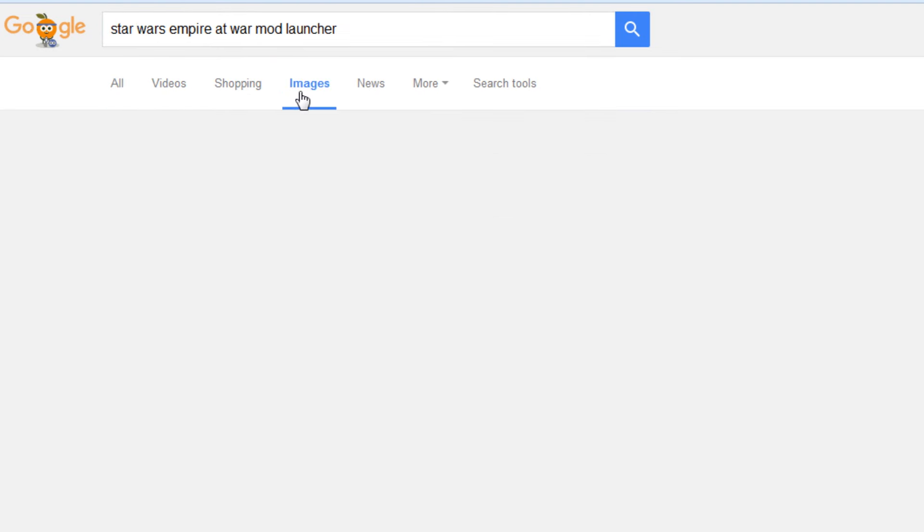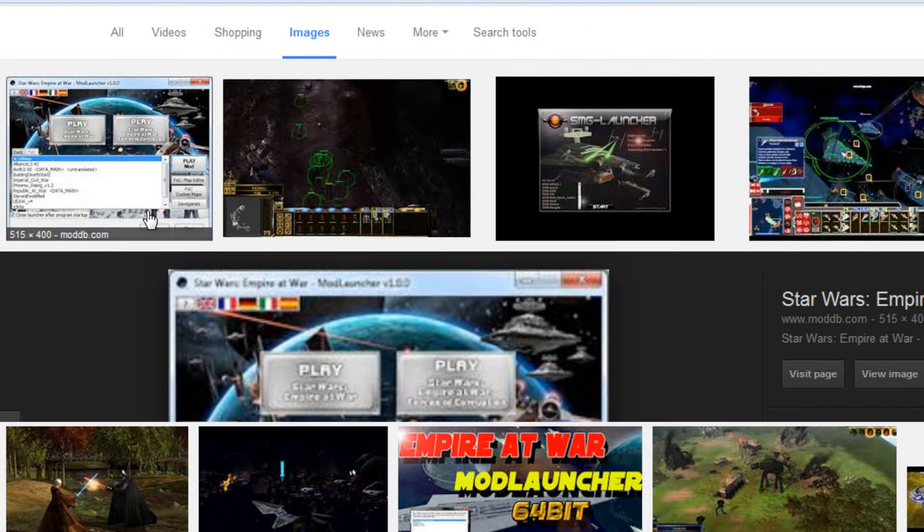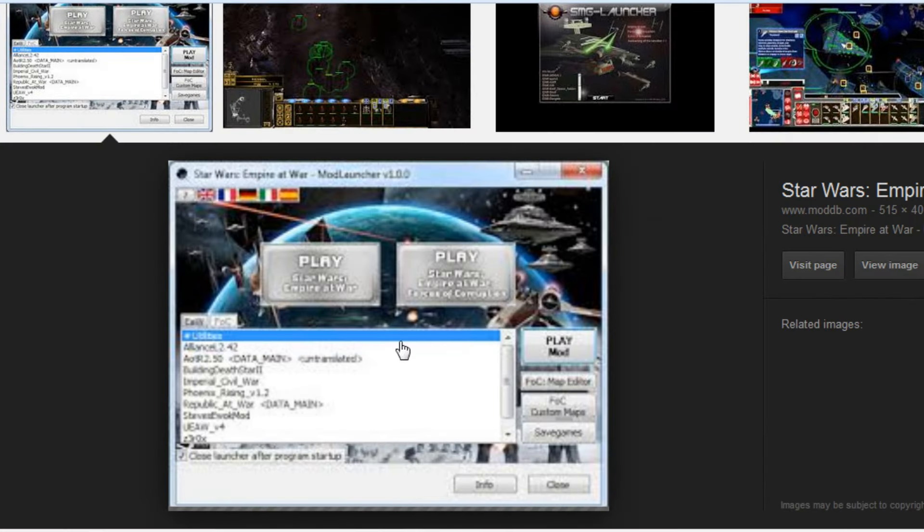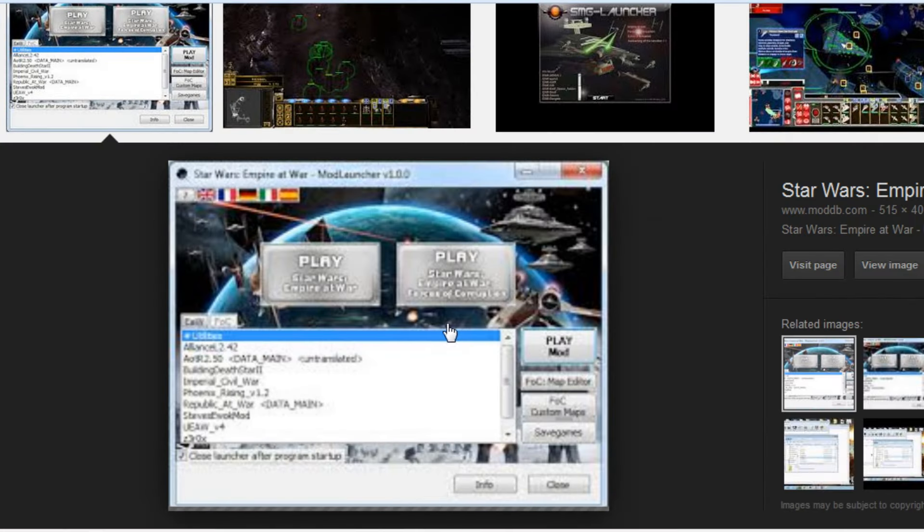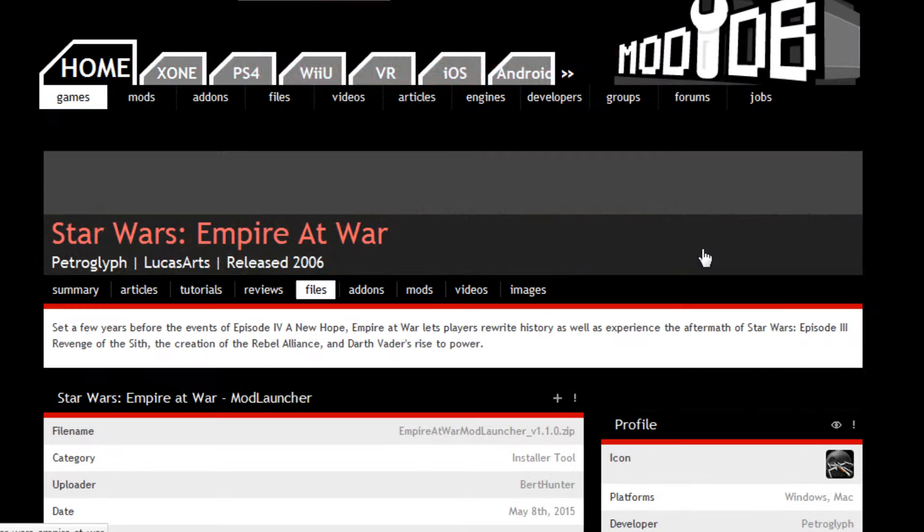Now the way that I found this particular one, as you can see there are many others, is that I went to Images and it's literally the first image you see here. This is the one you want right here, this particular one.